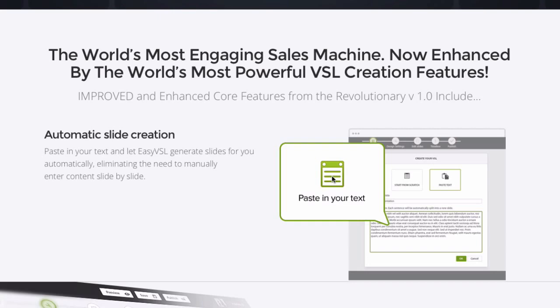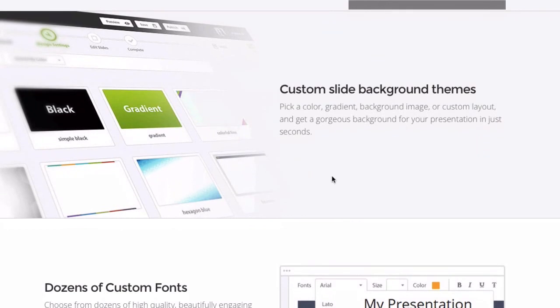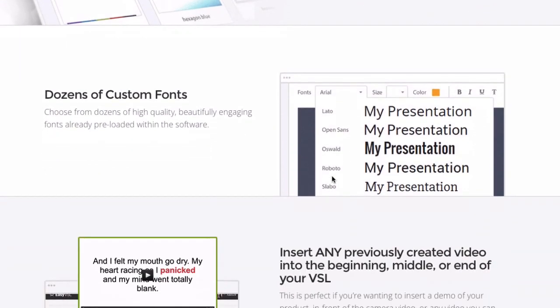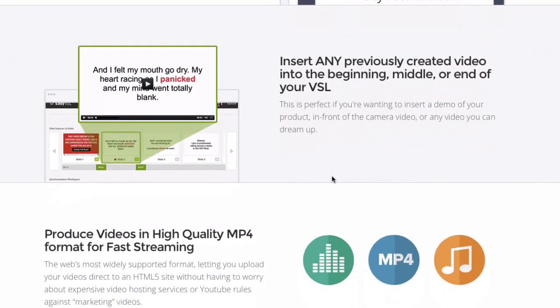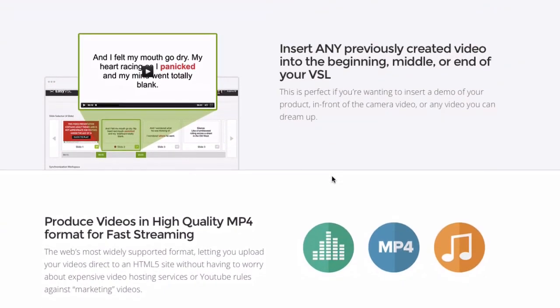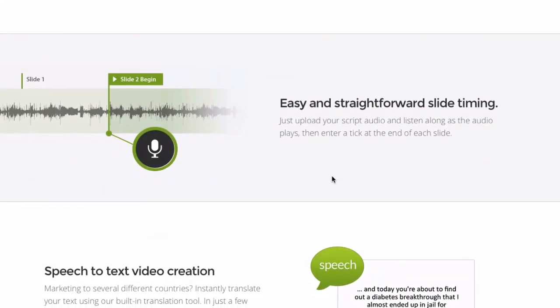Here are some of the features: automatic slide creation, custom slide background themes, dozens of custom fonts. You can insert any previously created video in the beginning, middle, or end of your VSL. It produces videos in high quality MP4 format for fast streaming, using straightforward slide timing.